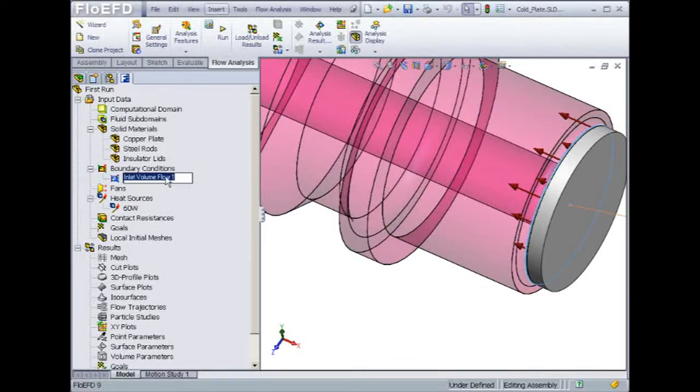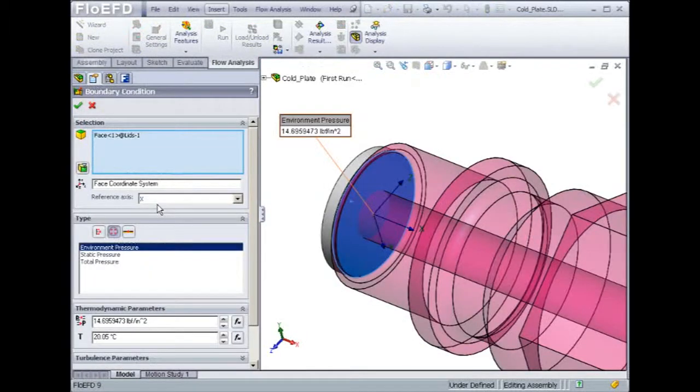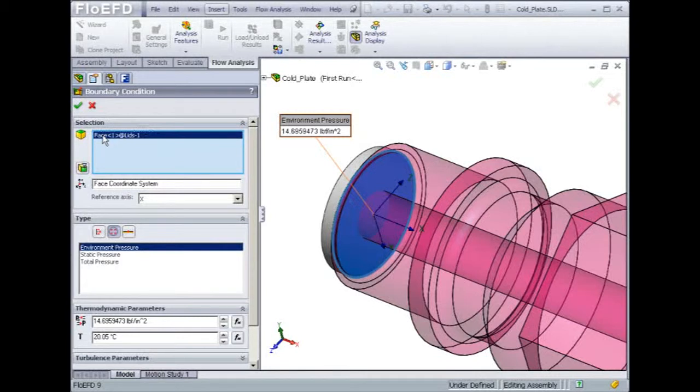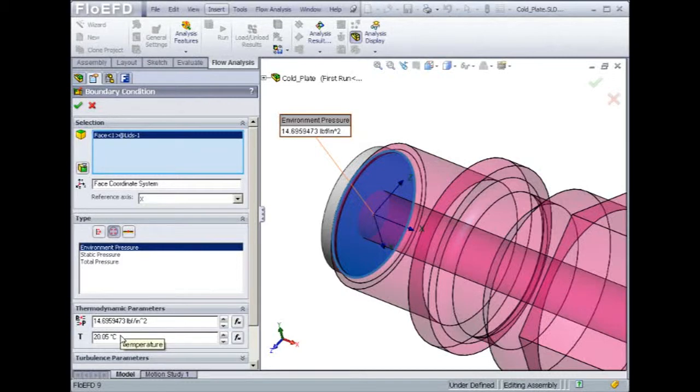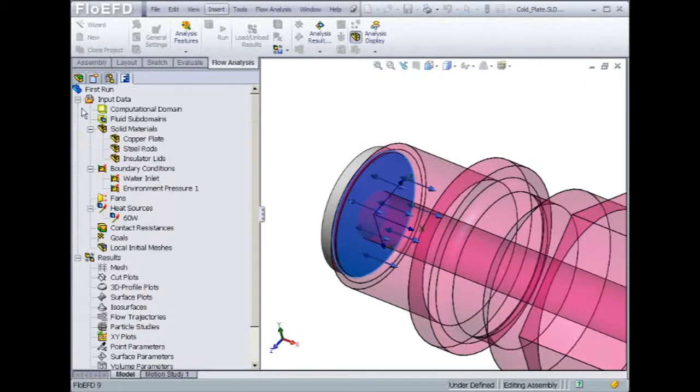Once the inlet flow boundary condition is applied, Flow EFD highlights the flow direction in the display area using red arrows. Similarly, the inner face of the exit lid is used to define the exit flow boundary condition. In this case, the pressure is set to the default value of 14.69 psi. The exit temperature will be computed and available as an output variable once the solution is finished.